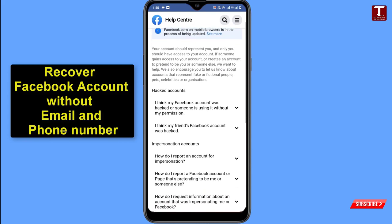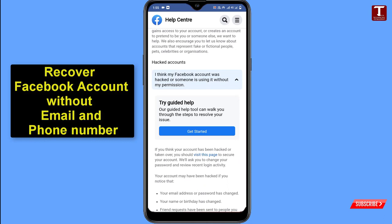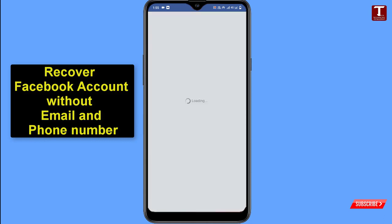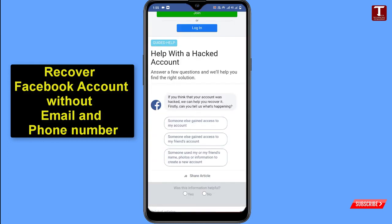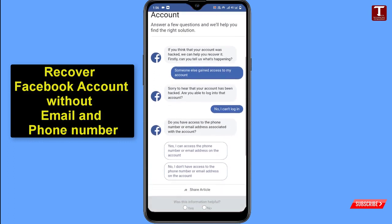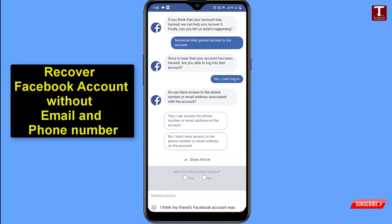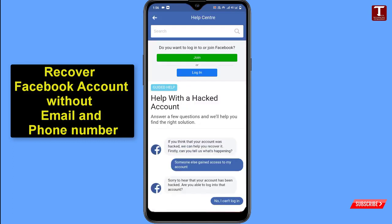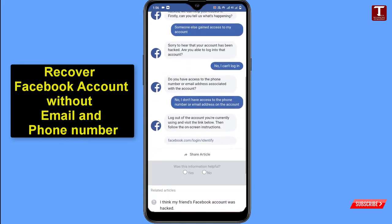You'll reach the 'Hacked accounts' page again. Click 'I think my Facebook account was hacked or someone else is using it.' The 'Try guided help' option will appear — click 'Get started.' Answer the same questions: select 'Someone else gained access to my account,' then 'No, I can't log in,' then 'No, I don't have access to the phone number or email address.' Scroll down and a link — facebook.com/login/identify — will appear. Click on it.